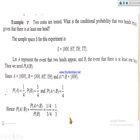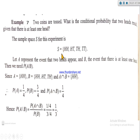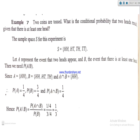The answer 1/3 means: from the reduced sample space of outcomes that include at least one head, the probability of getting a double head is 1/3. In conditional probability, the sample space is effectively reduced to the condition given — in this case, those outcomes containing at least one head.